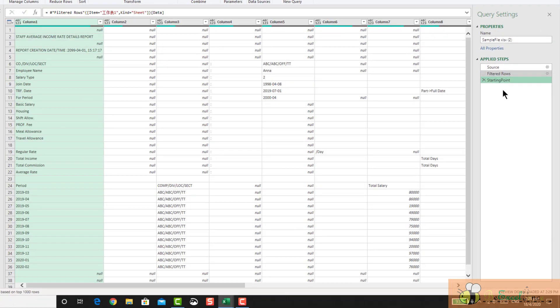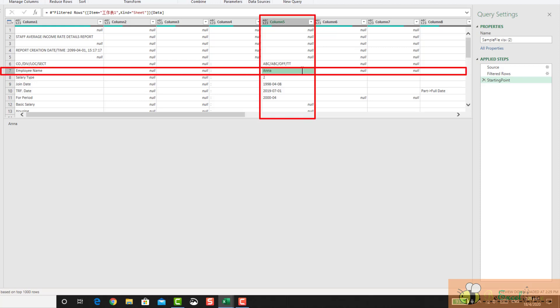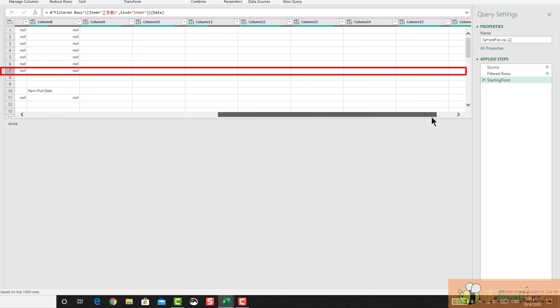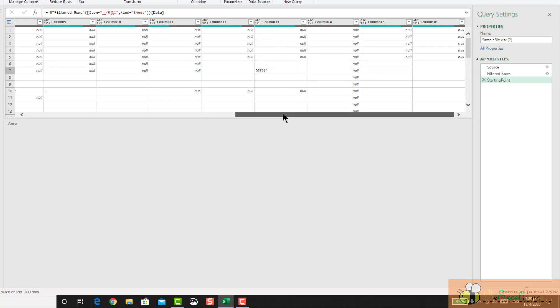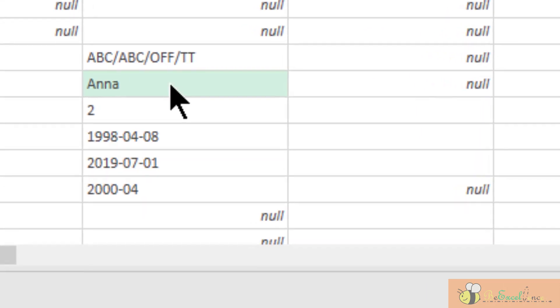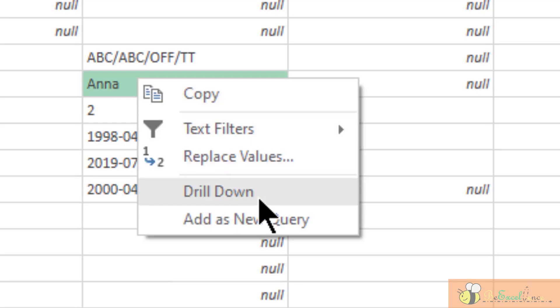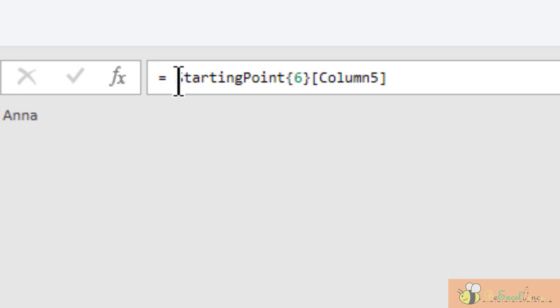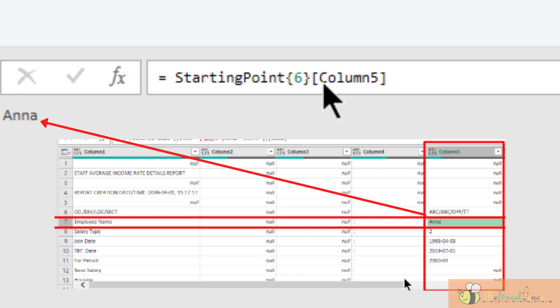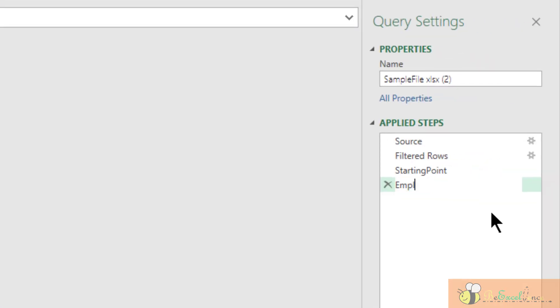The first thing I want is to get the employee name, which is on the 7th row of column 5. The next one I want is the employee ID, which is also on row 7 but on column 13. So how can I do it? I can simply do it from the user interface here. Select the cell, right-click, and then drill down. So look at the formula bar here, which is called starting point. Because Power Query is a zero-based program, number 6 means the 7th row and column 5. So we have the intersection of column 5 and the 7th row, which is the employee name Anna for this case. So let me rename it to employee name.